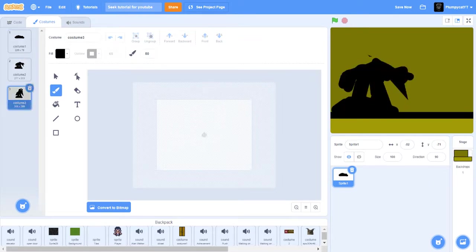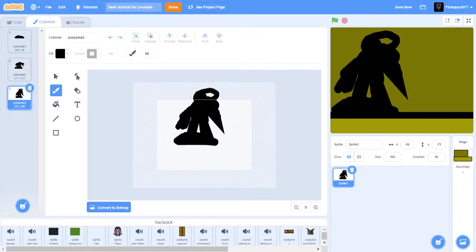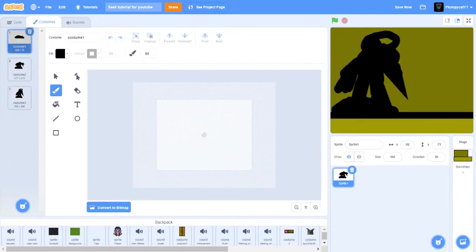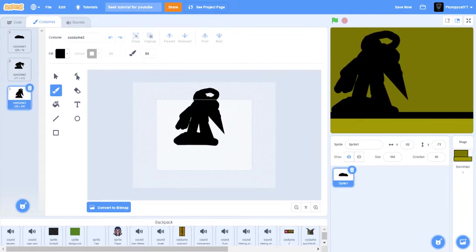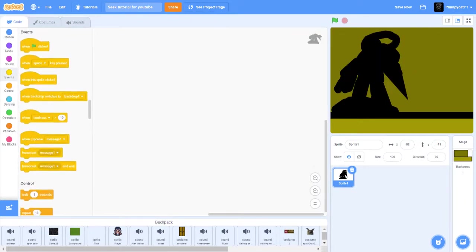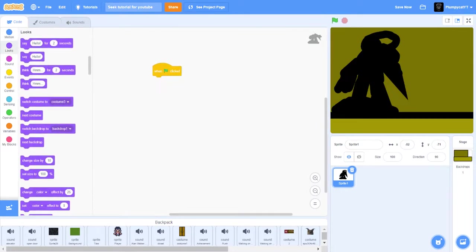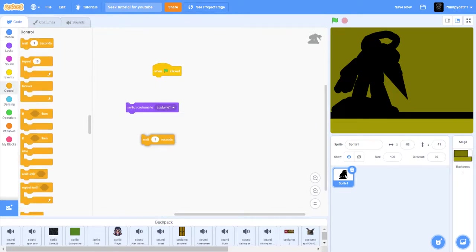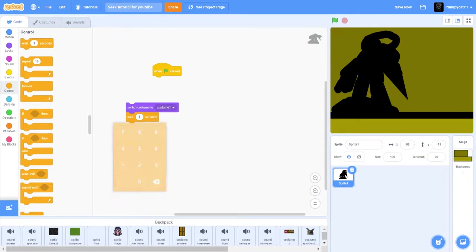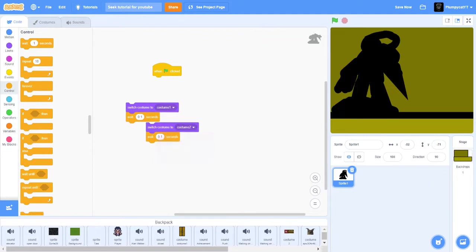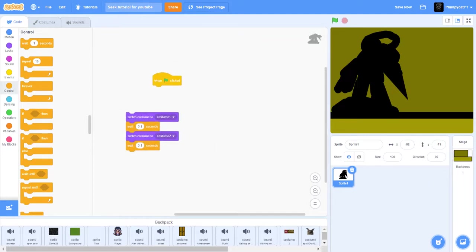There we go, now I have like a weird Seek. So whatever. But okay, once I got the animation, I get a when clicked, switch costume and get like a wait 0.1. Switch it through all the way.